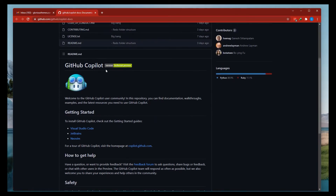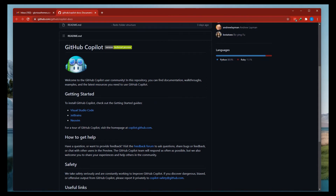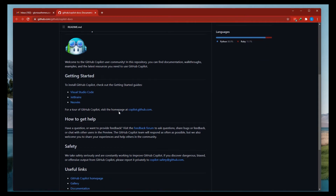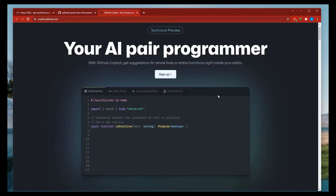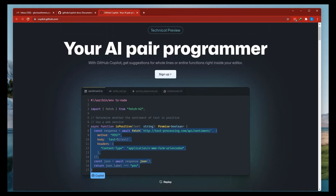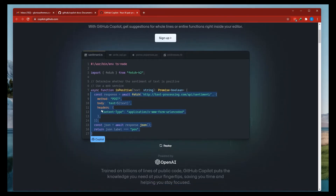Let's come to the readme section. 'Welcome to the GitHub Copilot user community. In this repository you will find documentation, walkthrough examples and the latest sources you need for GitHub Copilot.' Getting started — to install GitHub Copilot, check out the getting started guides on Visual Studio, JetBrains and NeoVim. I use Visual Studio Code. It's an AI pair programmer which helps us to code really fast, and since I also own a WordPress company that makes themes and plugins, it would be really helpful for writing code instead of searching Stack Overflow or Googling.